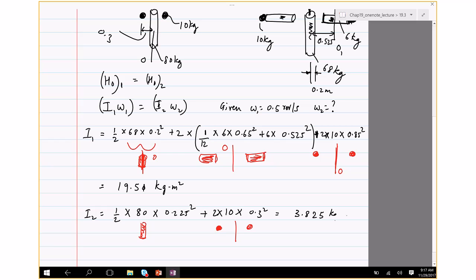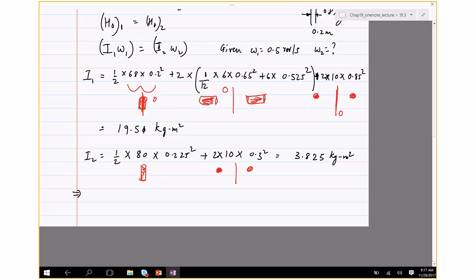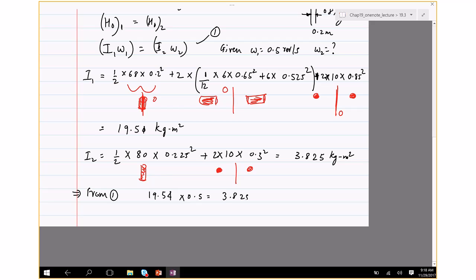Now applying I₁ω₁ = I₂ω₂: 19.54 × 0.5 = 3.825 × ω₂. Solving for ω₂ gives 2.55 revolutions per second. Since ω appears on both sides in the same units, no conversion is needed. If mixed quantities like velocity appeared, we would convert to radians per second by multiplying by 2π.